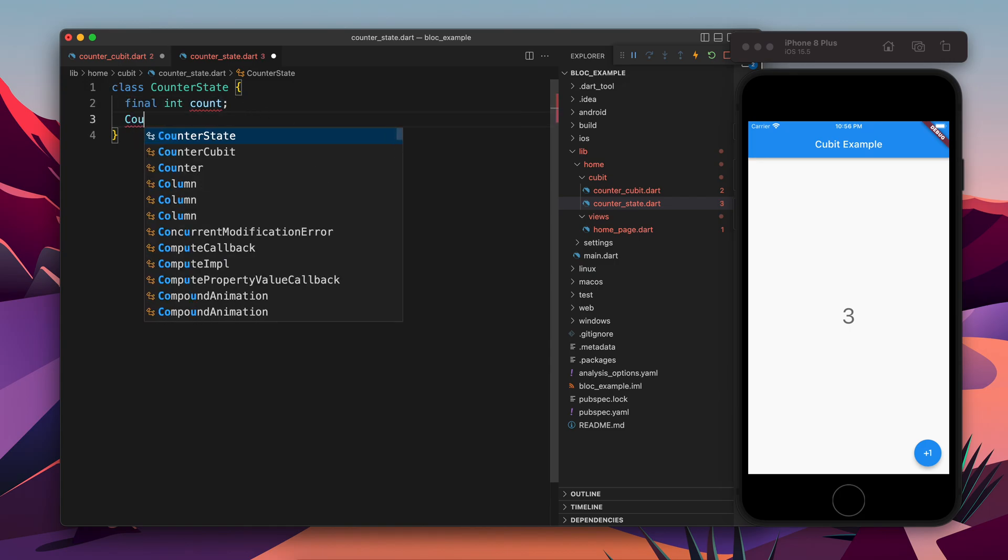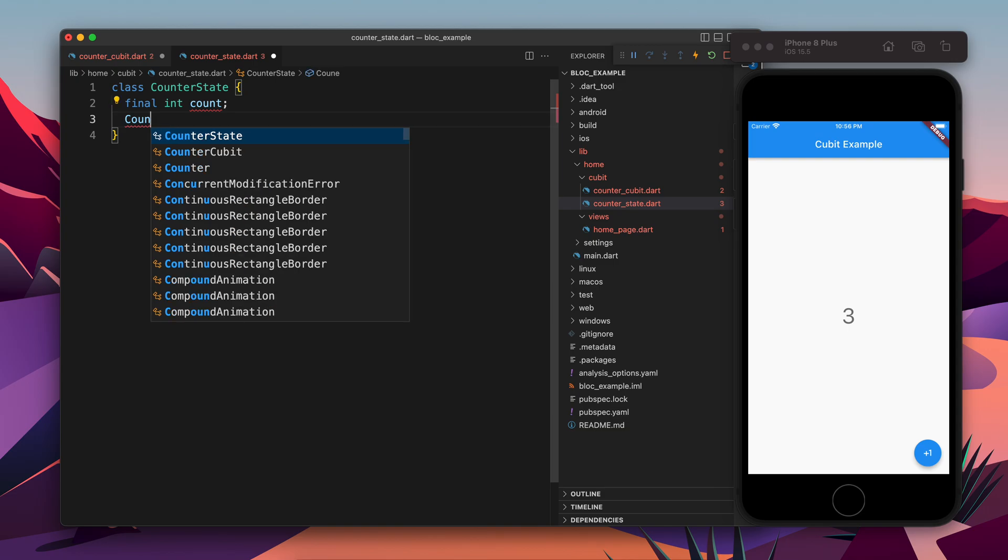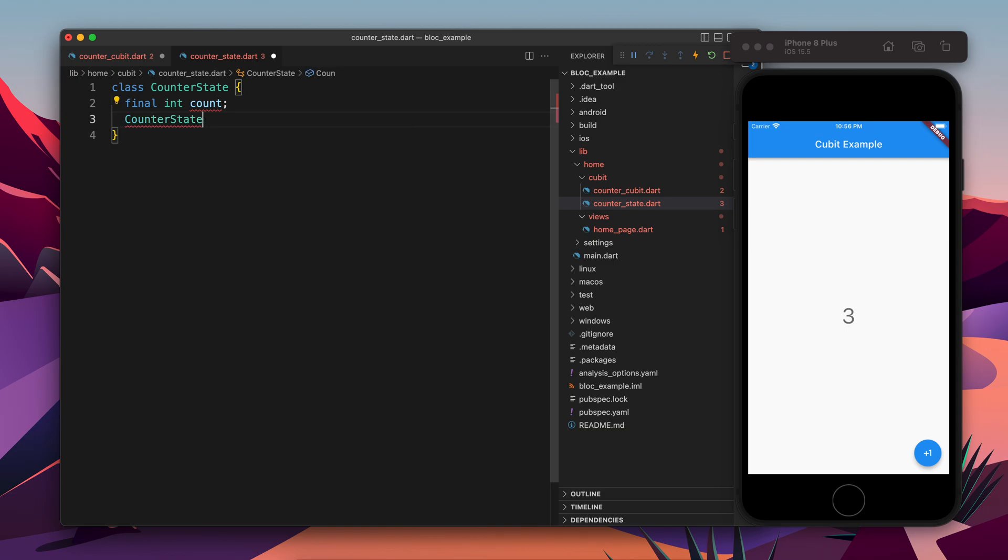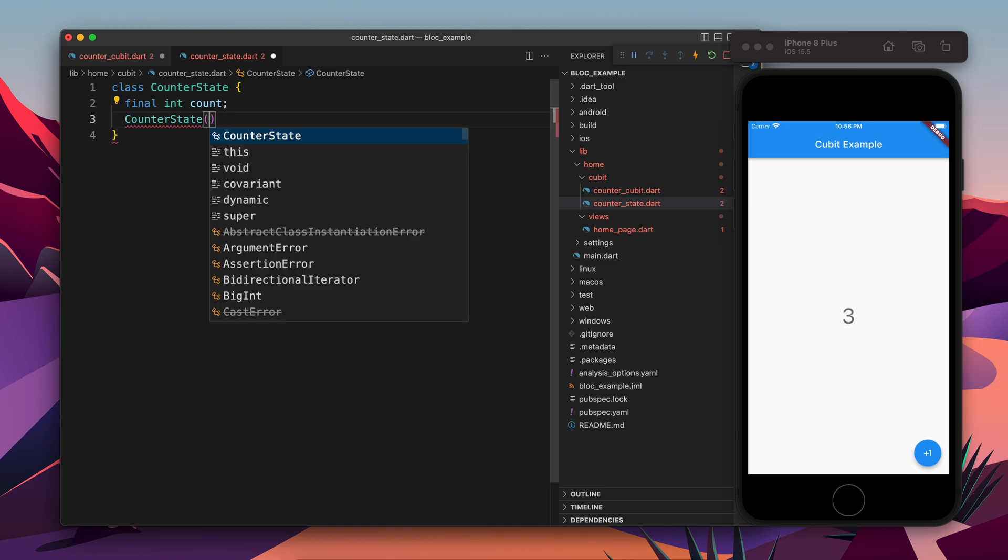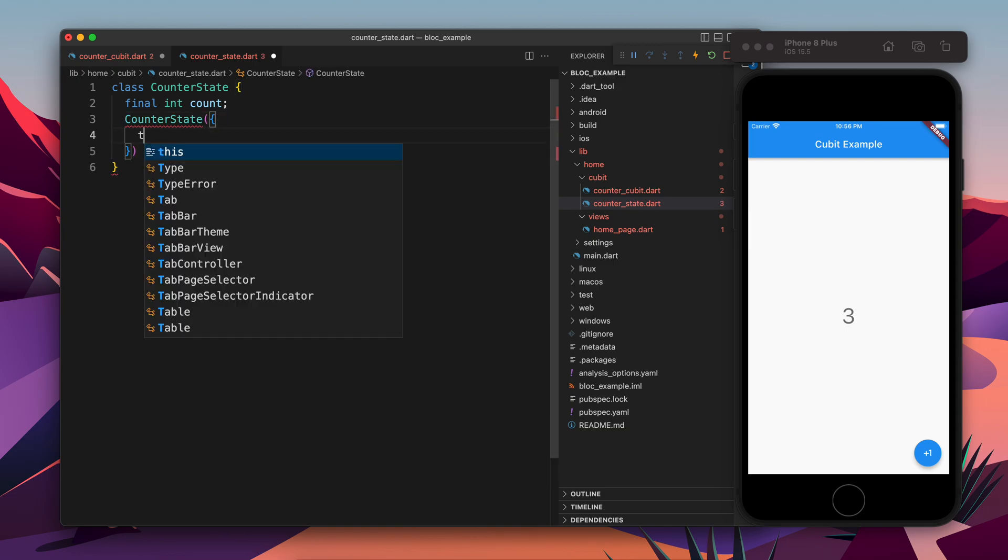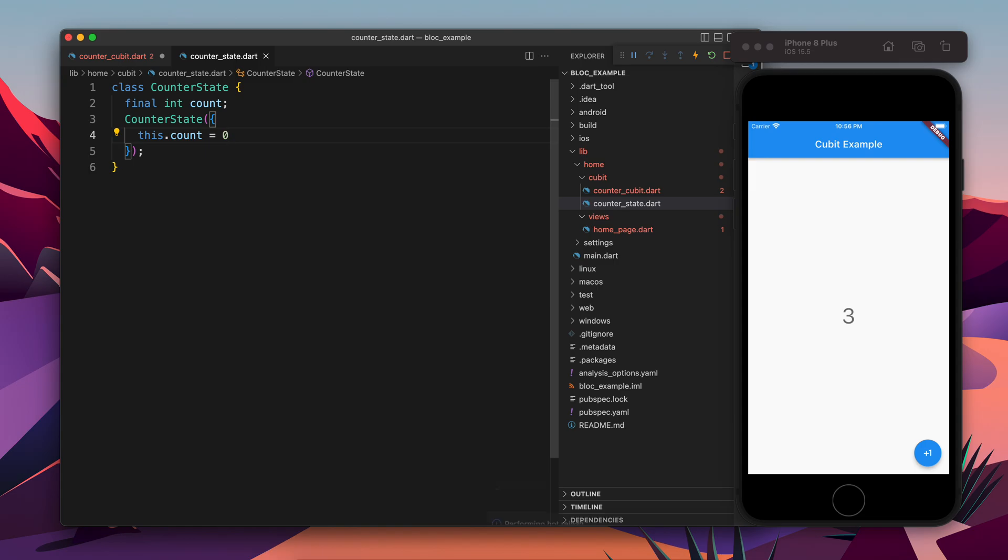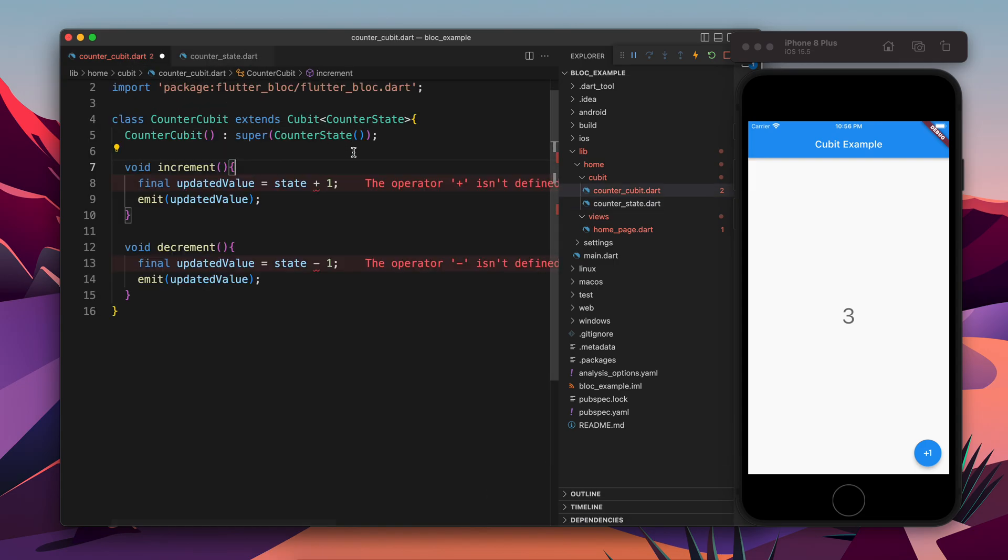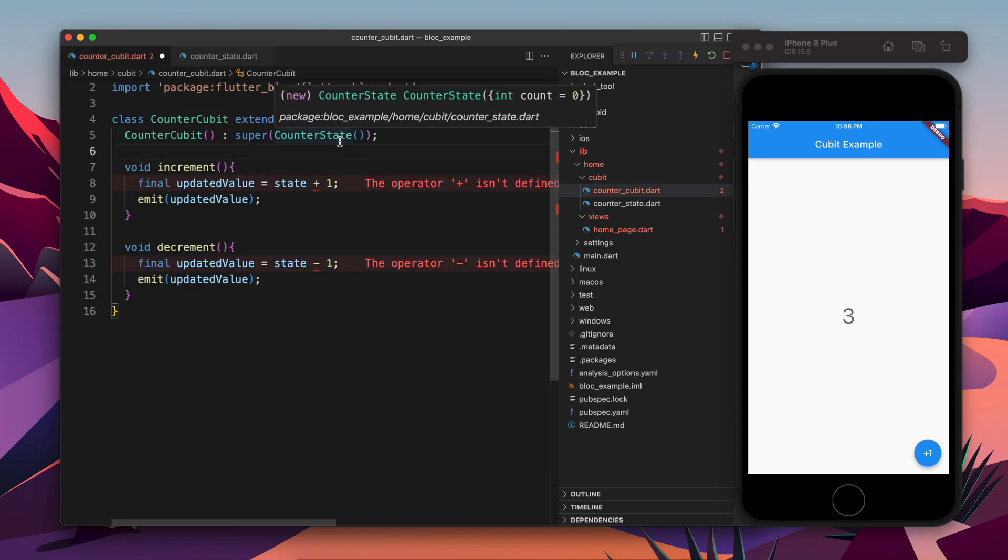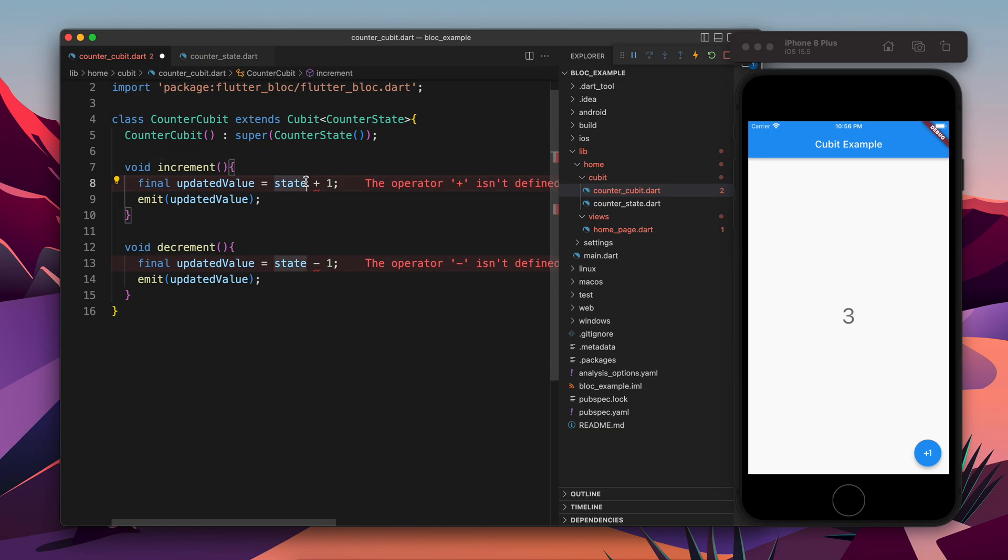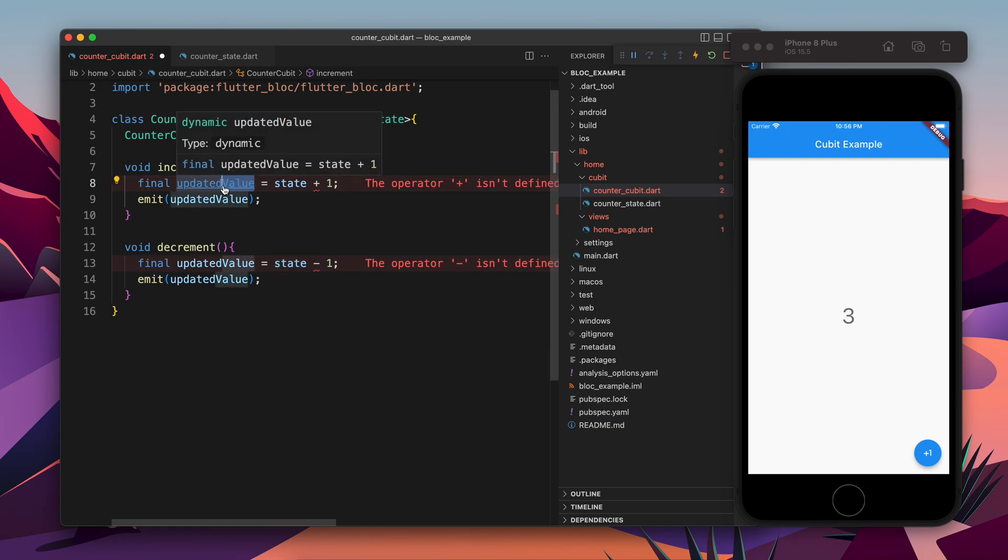So what we will do - we will define a data member called counter state. And inside this what I am going to do, I will define a named parameter called counter state with the default value as zero. So it's totally up to you if you want it to have default value or not. If you don't want, you need to initialize the value from super.